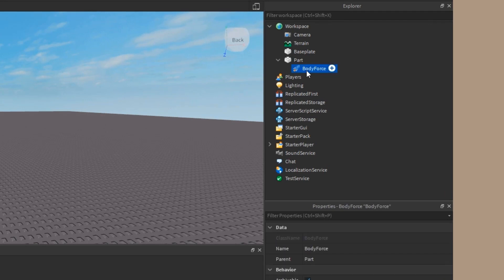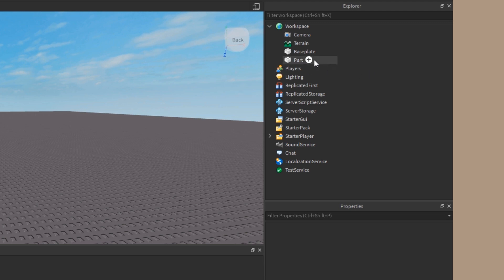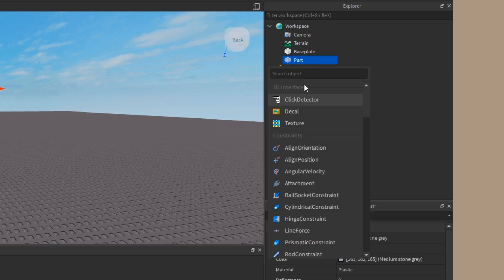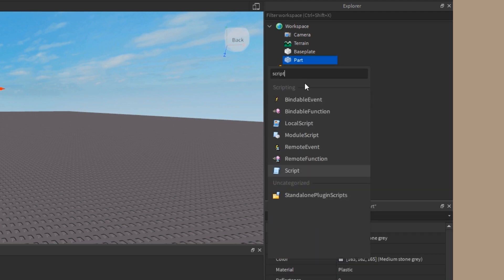Alright, let's go ahead and delete the body force object and let's insert a script. I want to show you how we can have a script do this for us, instead of having to do it manually.